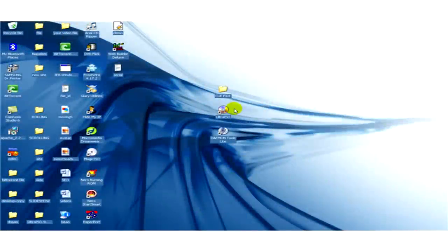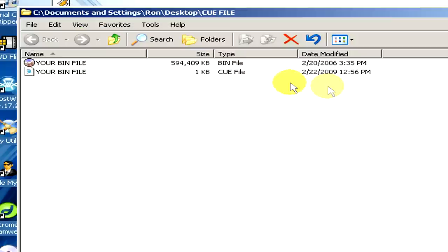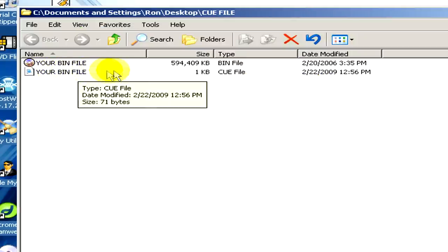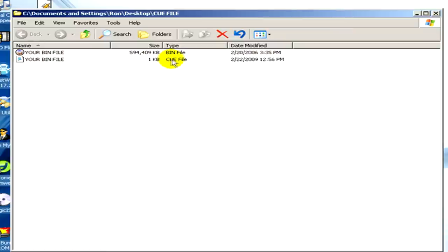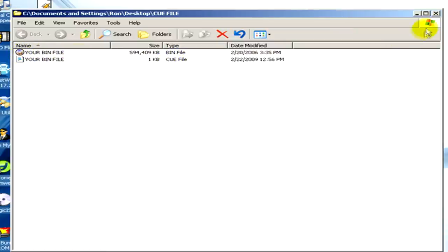Here you can see the folder in which we have two files, the bin file and the queue file. Now we would like to open the queue file.